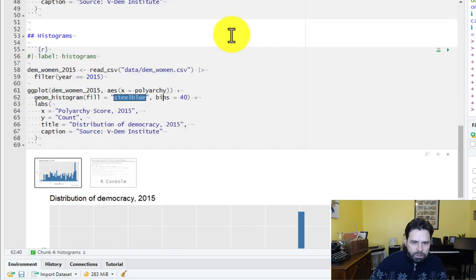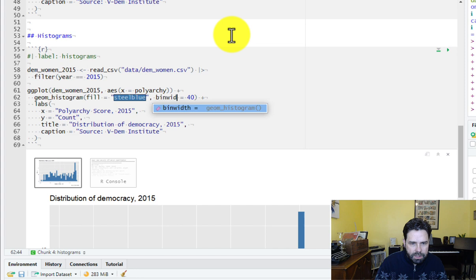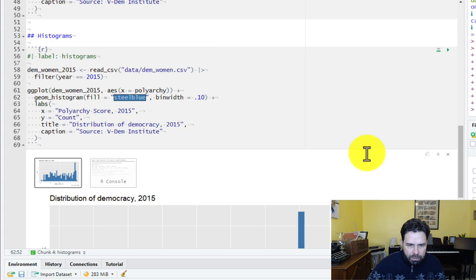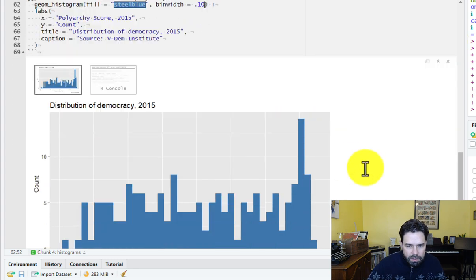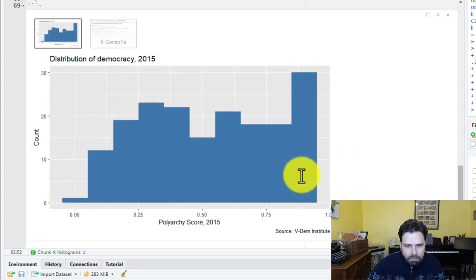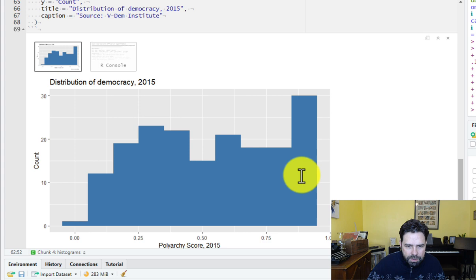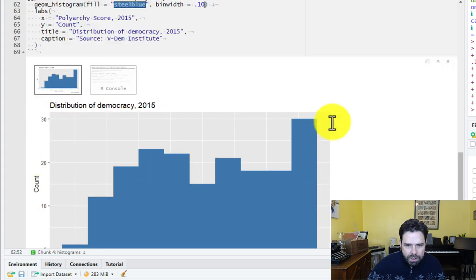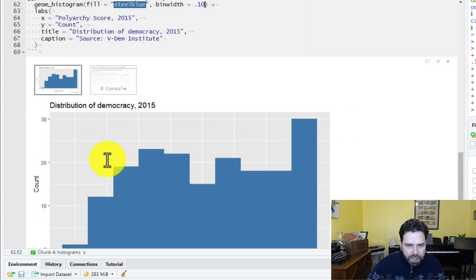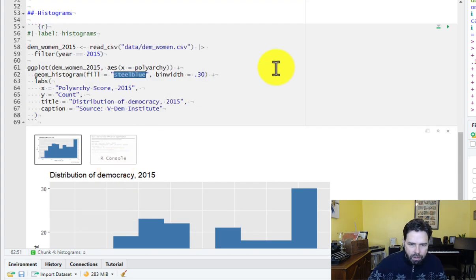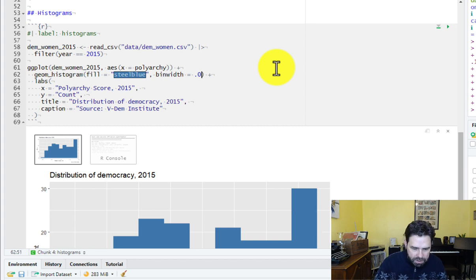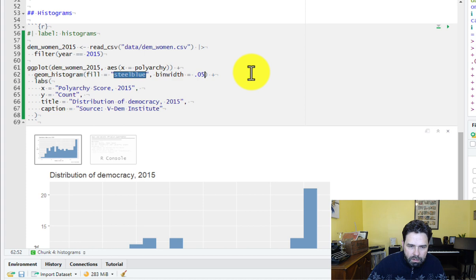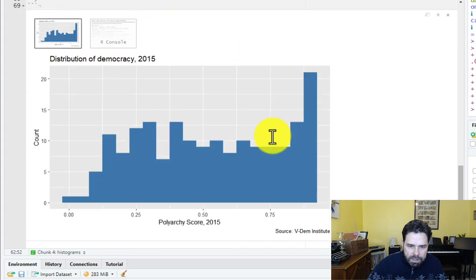Or we could also change the bin width, which has the same function, essentially. We can say, for example, the bin width should be 0.10, which should give us slightly fewer bins. Or maybe many fewer bins. Let's see what happens. Yes, so much thicker bins. And as you can see, the count in each bin is much higher as a result. Or we could try to make the bins smaller. So let's say 0.05 instead and double the number of bins there.